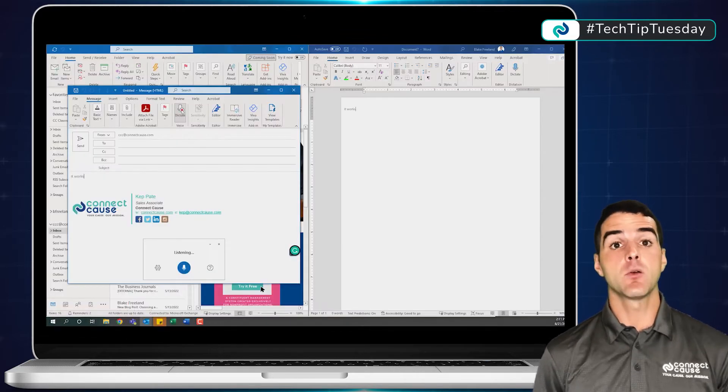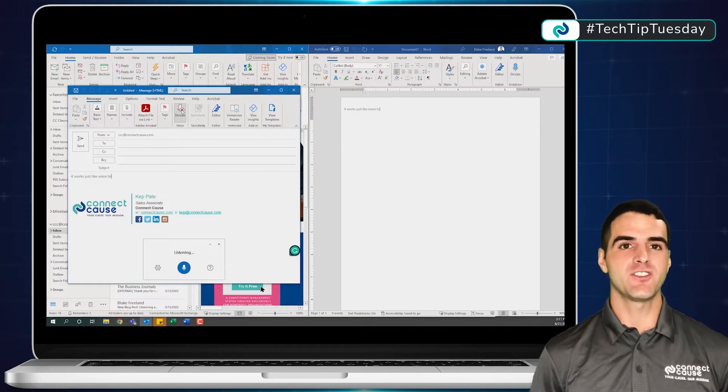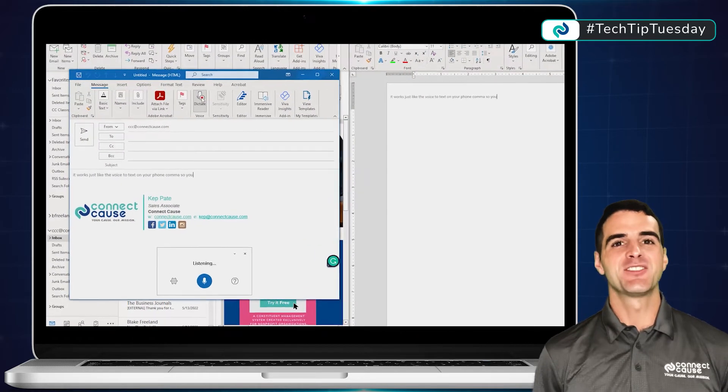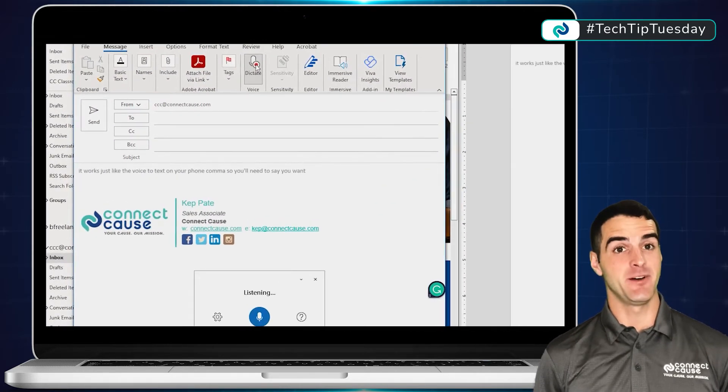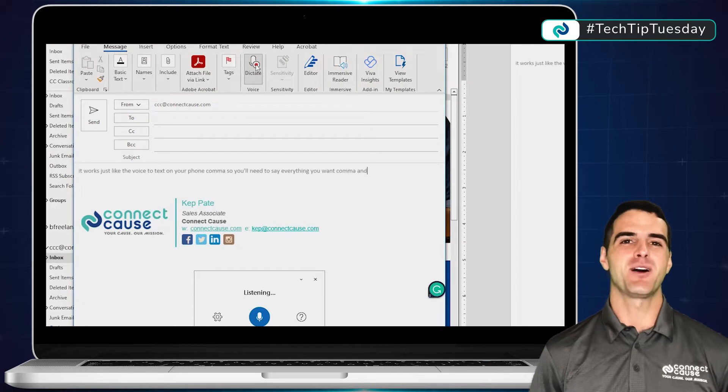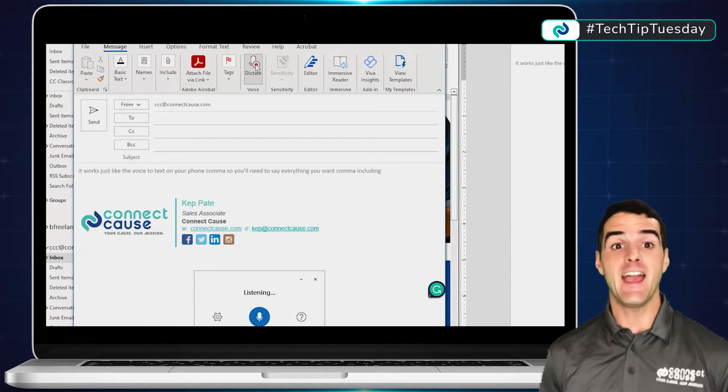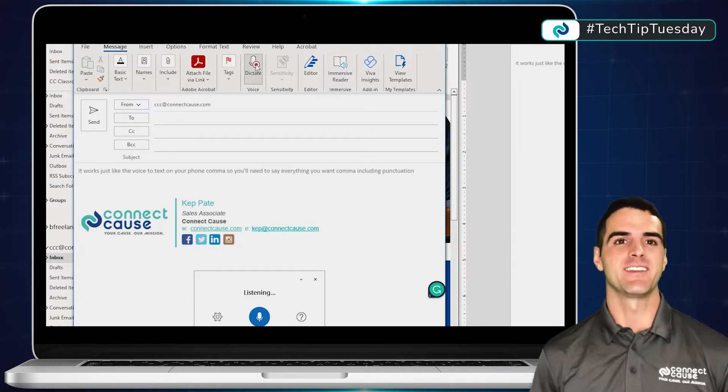It works just like the voice-to-text on your phone, comma. So you'll need to say everything you want, comma, including punctuation, exclamation point.